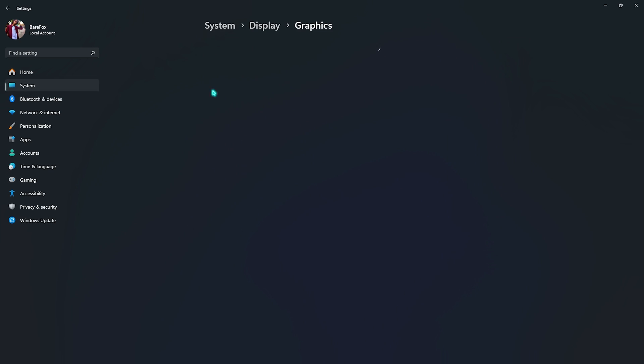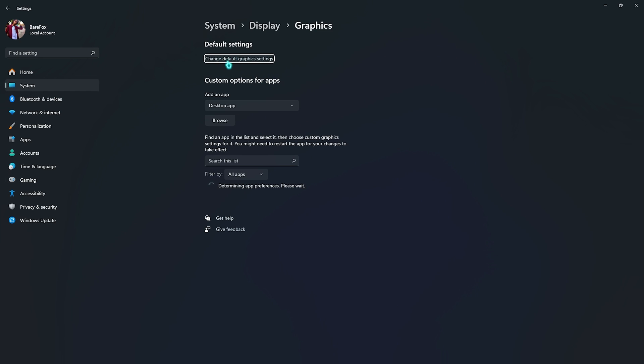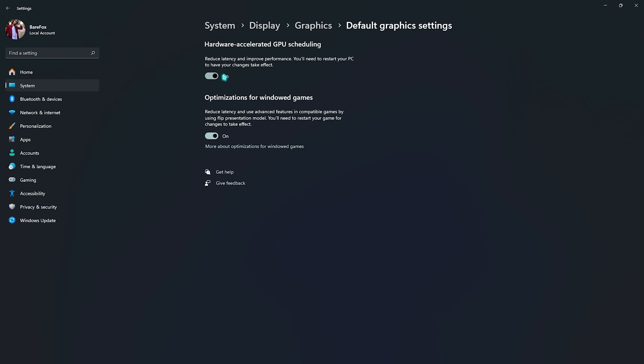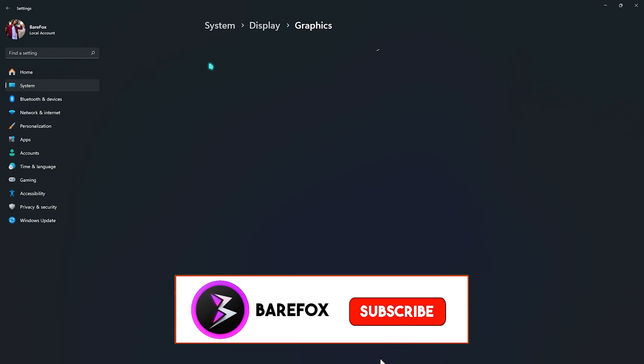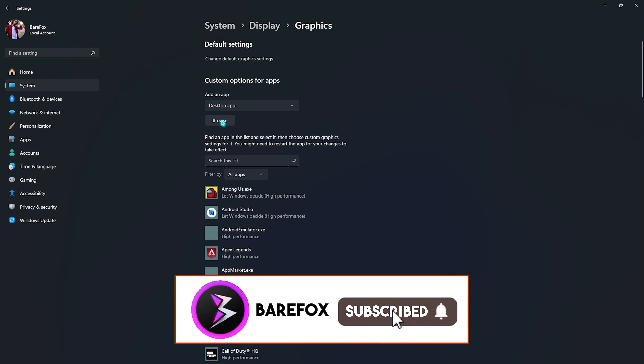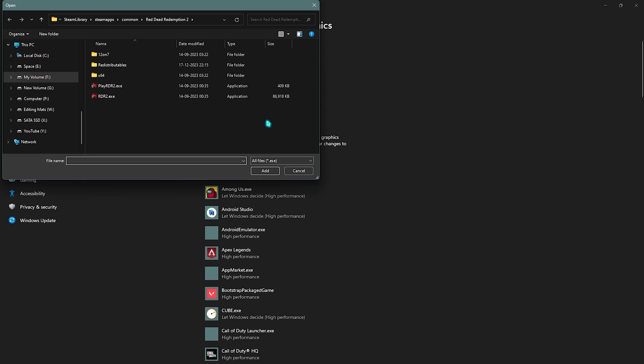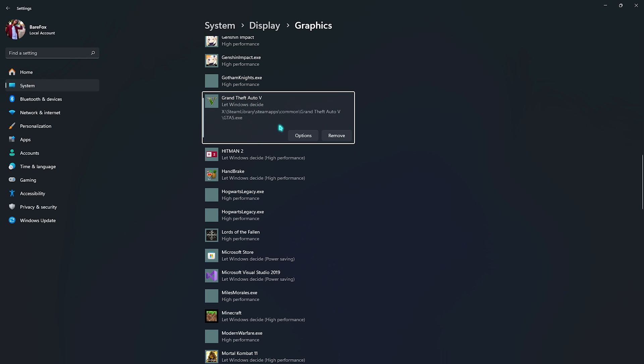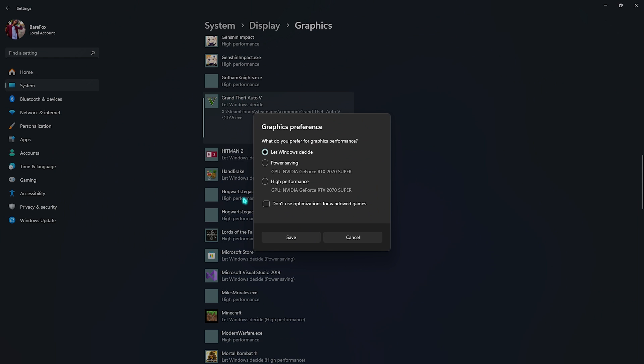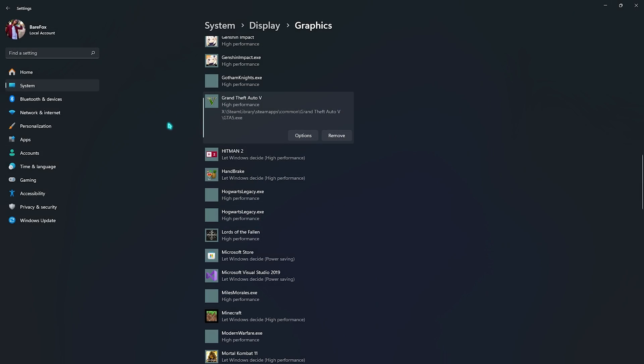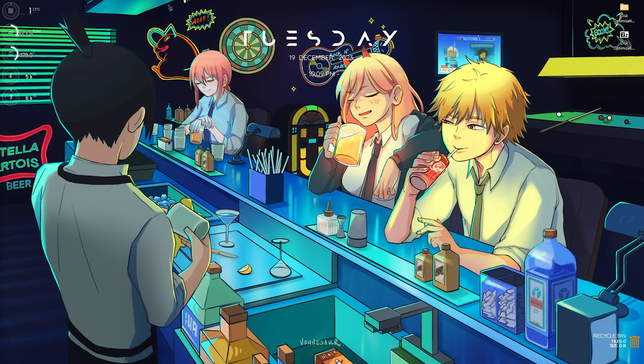Right beneath that you'll find Graphic Settings. Go all the way down and click on Change Default Graphic Settings and make sure to enable both of these options: hardware accelerated GPU scheduling as well as optimizations for windowed games. Once done, simply go back to Graphics, click the Browse button and add GTA 5 from this list. Once you've added your GTA 5, go to Options, select High Performance, and click Save.